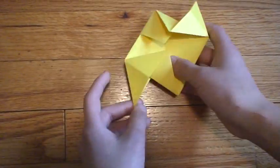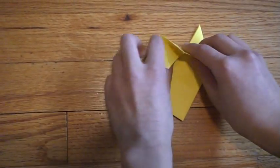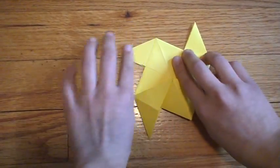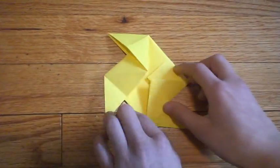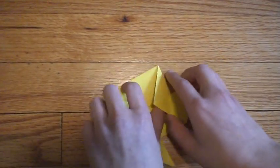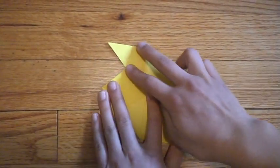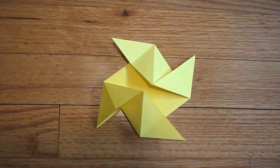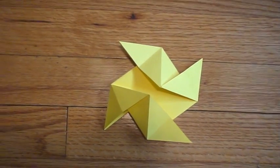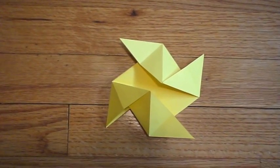Flip it over. Do the same thing. And then, once you do that, you're done. There is your pinwheel.